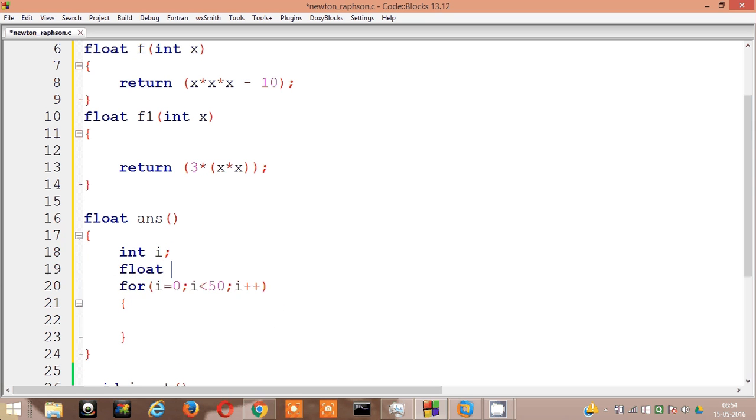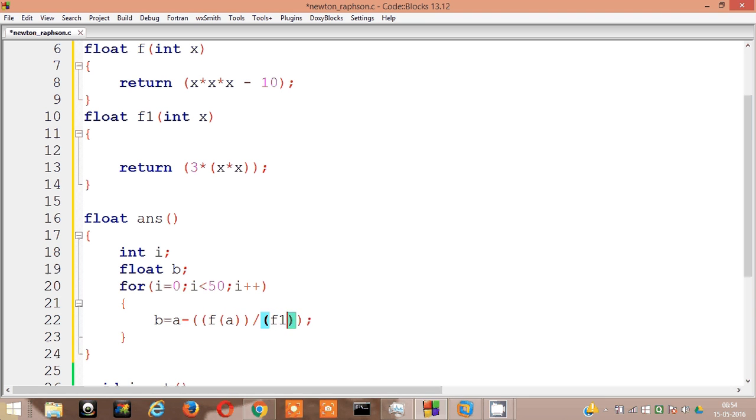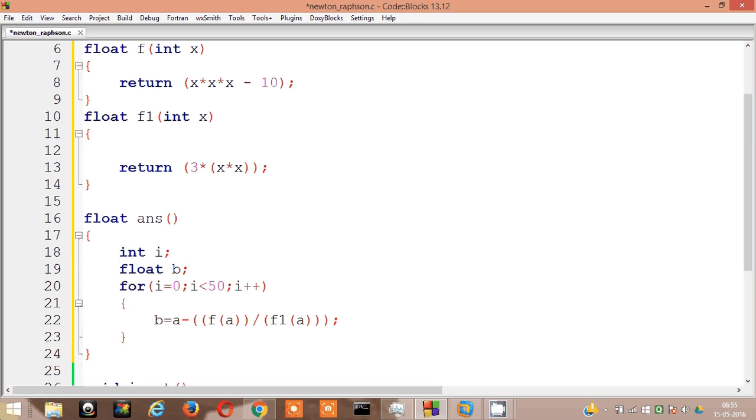Float b, b equal to a minus something divided by something. And the first thing is f of a and the second is f1 of a. This is my new b. I don't need a b actually, this is my new a. Why not? This is my new a equal to a minus, yeah this is my new a. It's going to run 50 times.